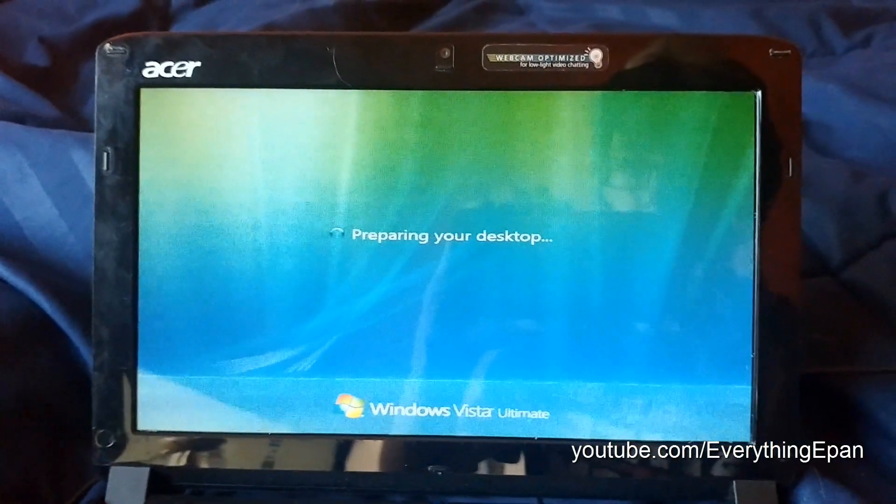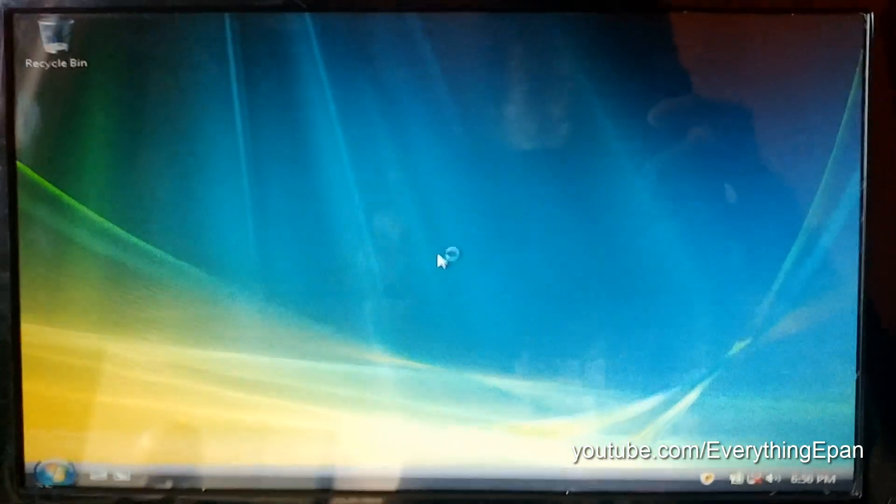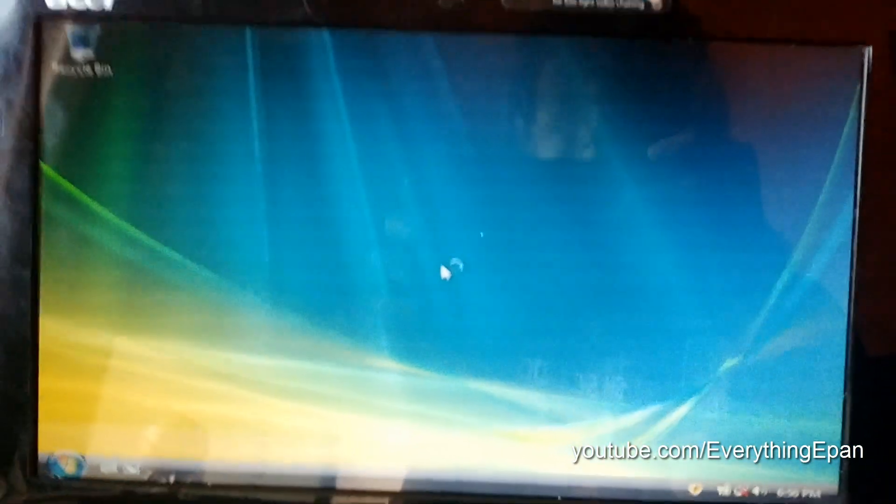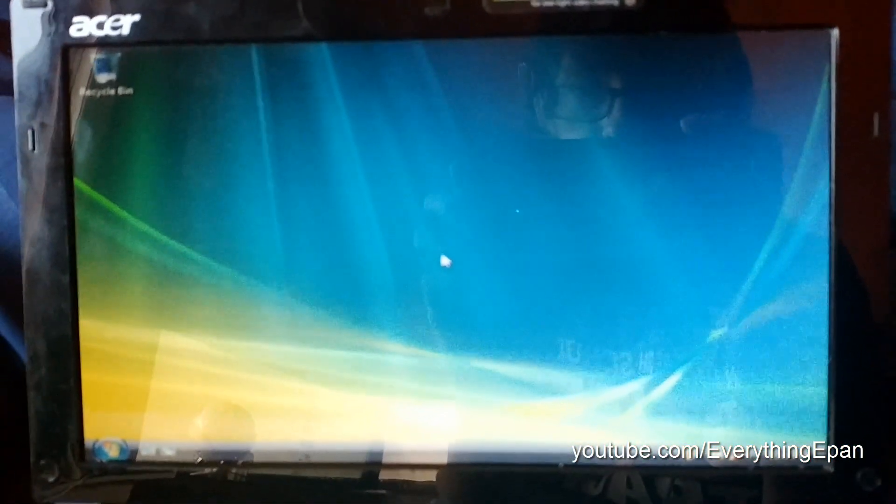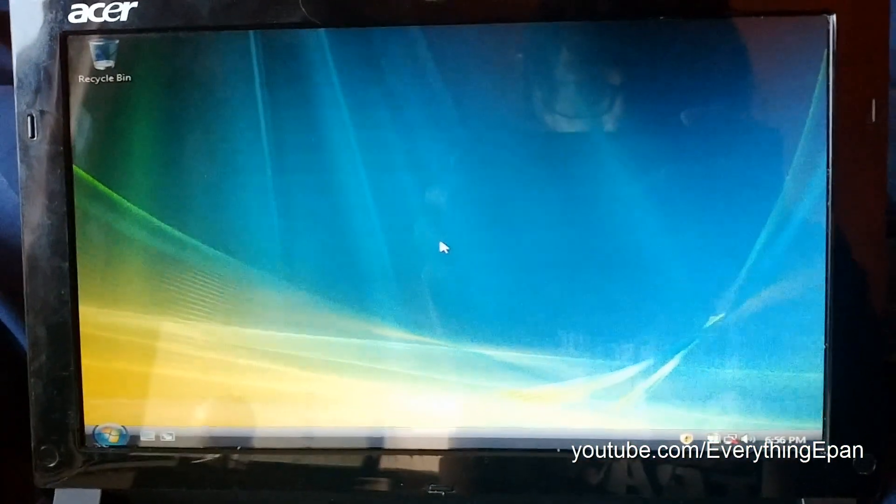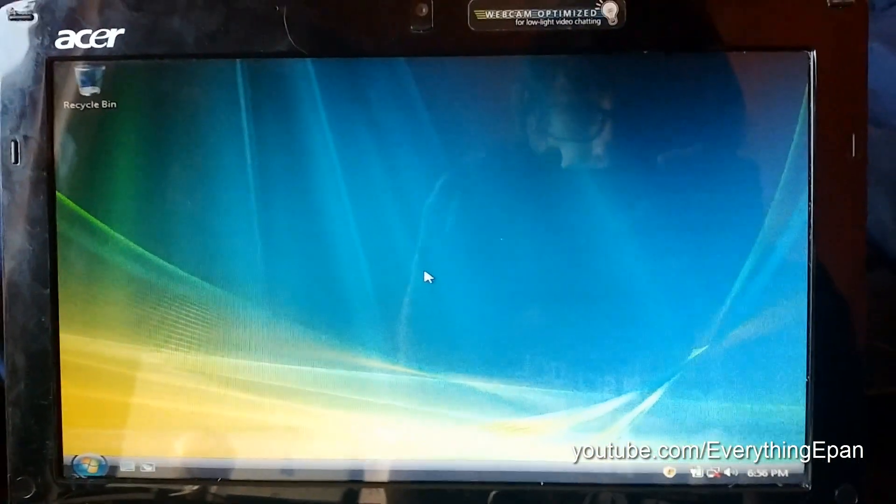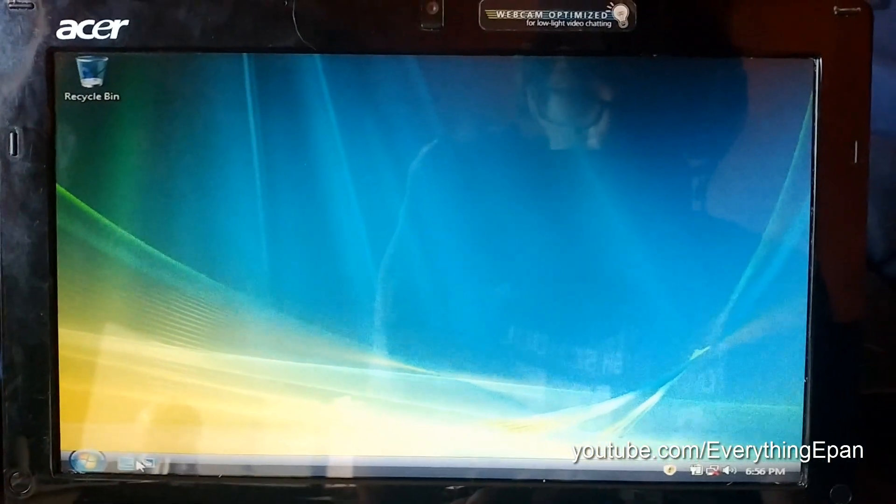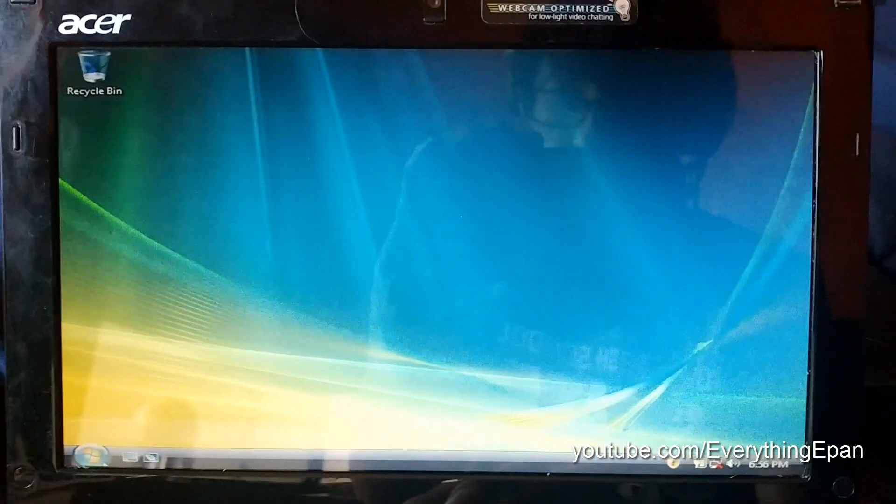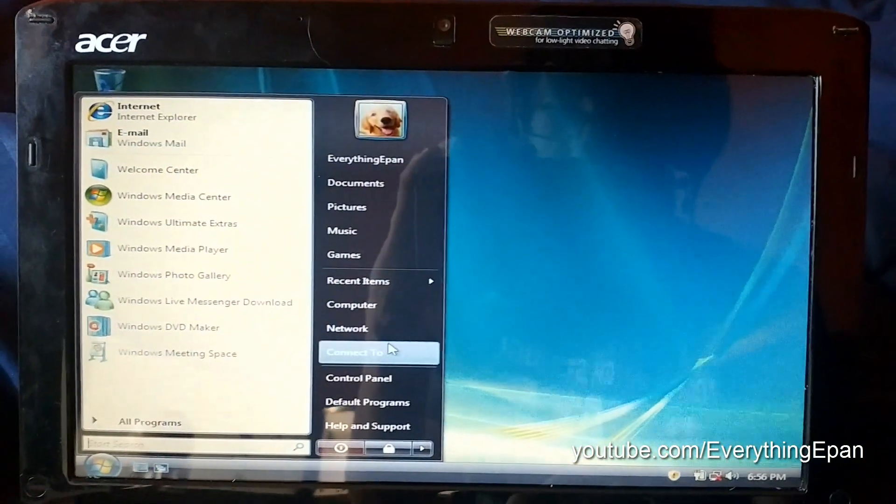So just give it a minute here. You will eventually get to the desktop. So there you go. There's the desktop of Windows Vista. And you've successfully installed it on your computer.